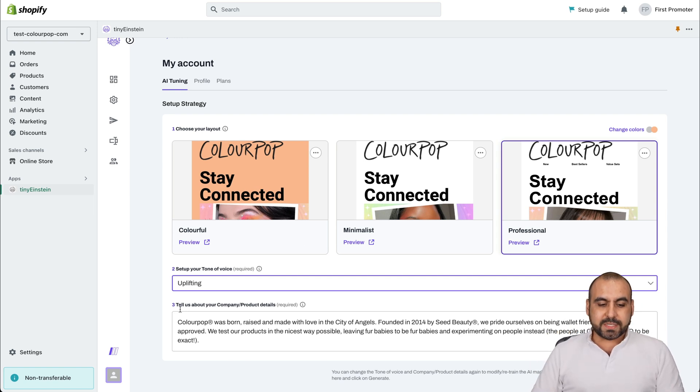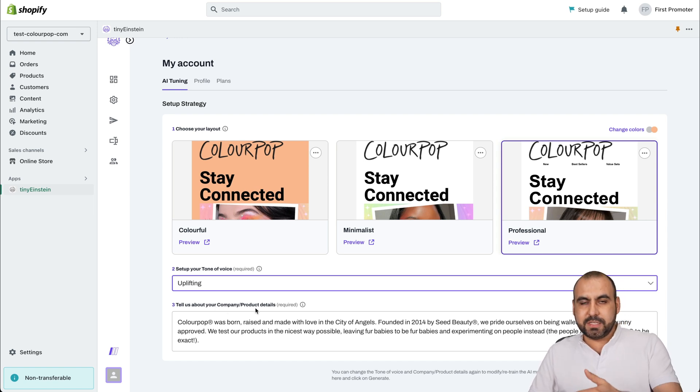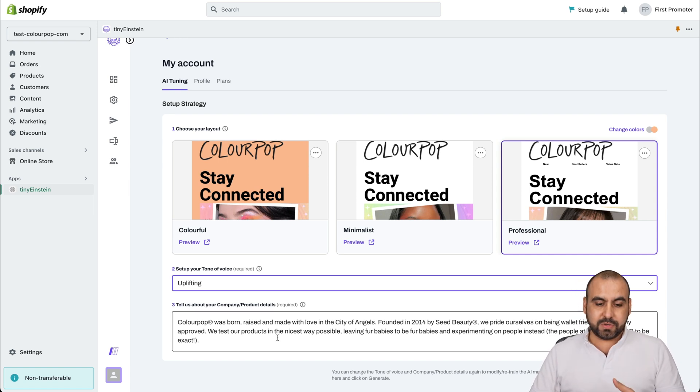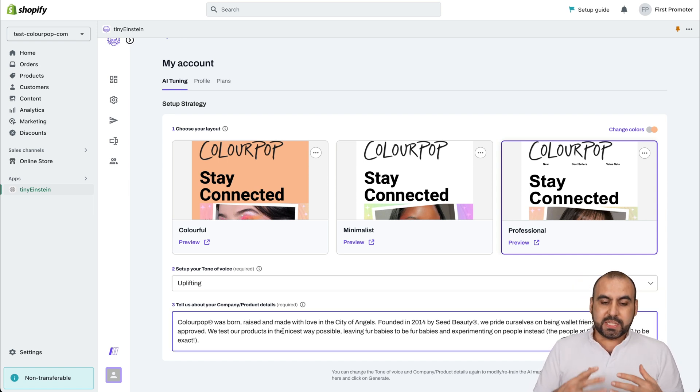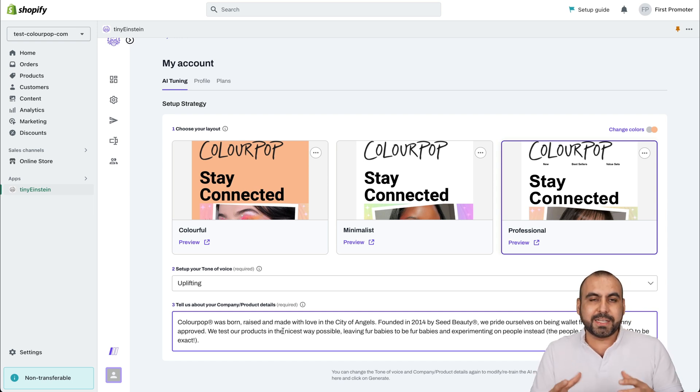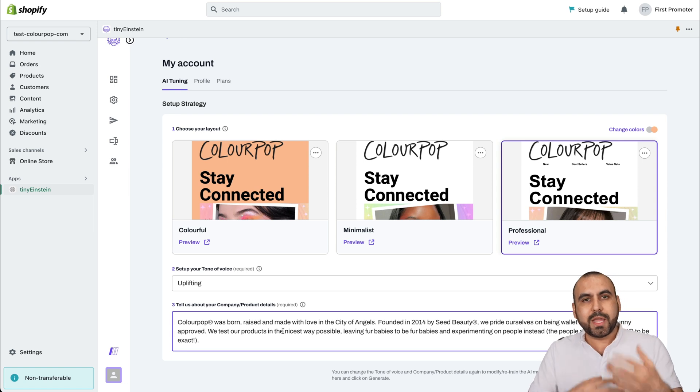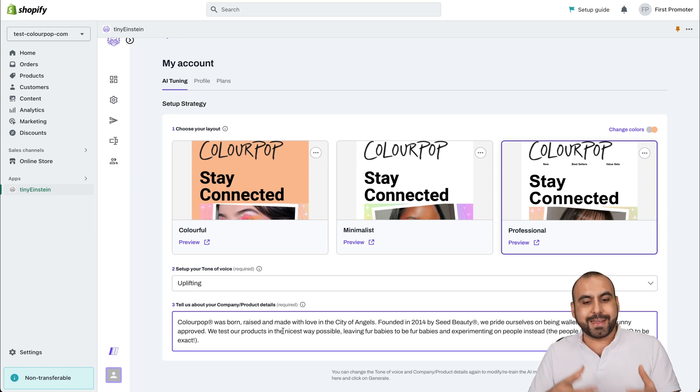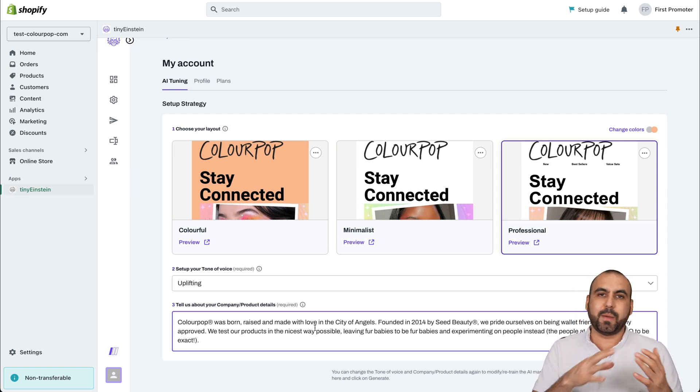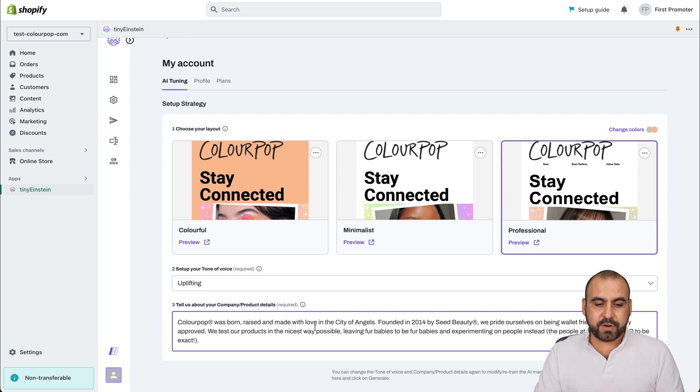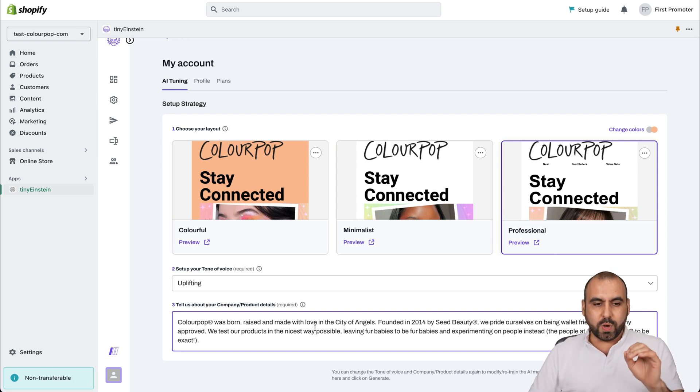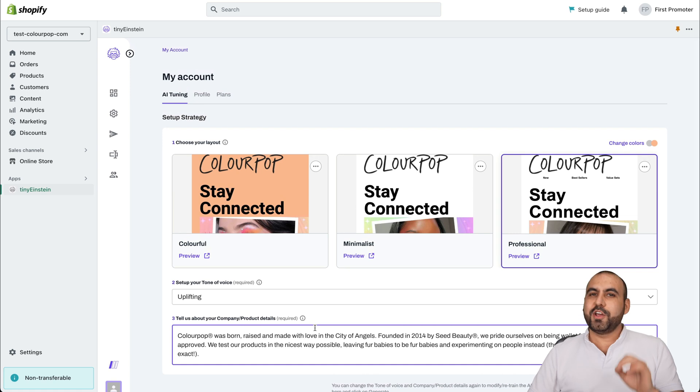And then it wants us to tell Tiny Einstein what the company and product details are about. So in this case, we need to be really thorough of what we want to output here, because based on this, it's going to generate our email marketing campaign. So we want to let it know what the company is about and what we're selling or what we're offering with this section of the details. Once you set that up, you are good to go.